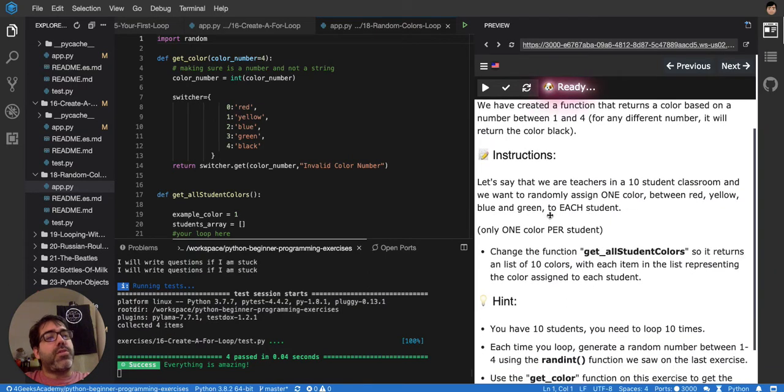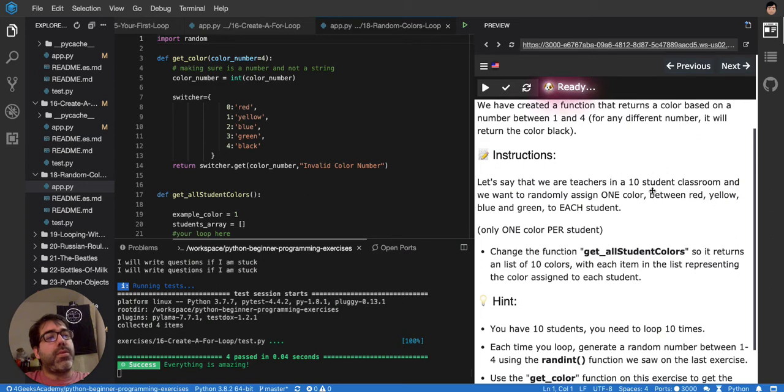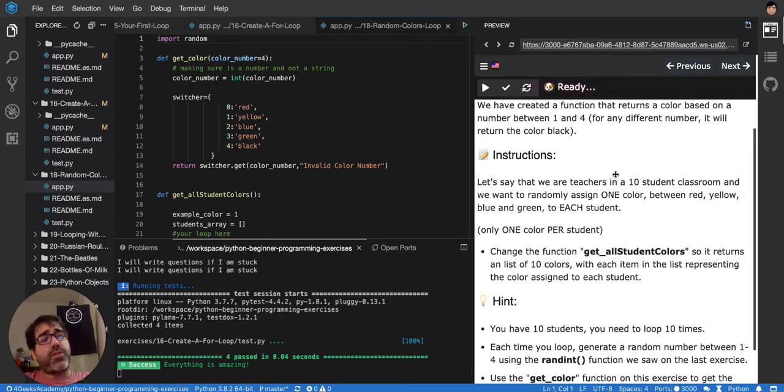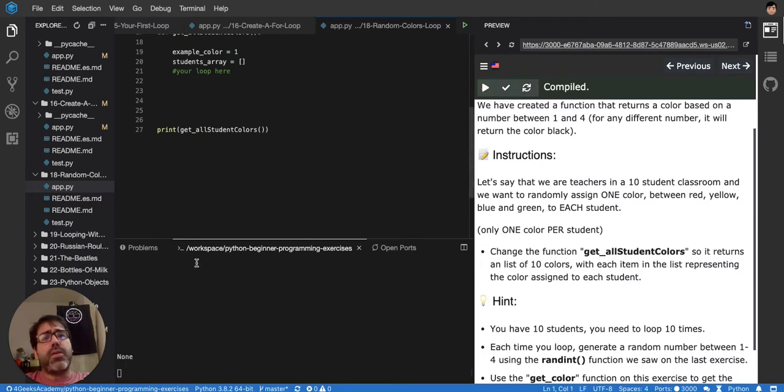Only one color per student. So, change the function get all student colors so it returns a list of 10 colors with each item in the list representing the color assigned to each student. Let's run this for a second. Let's print it none.